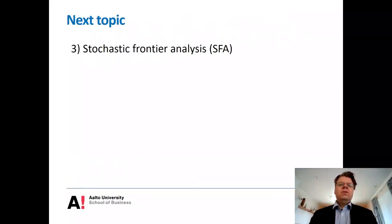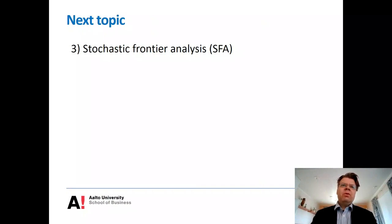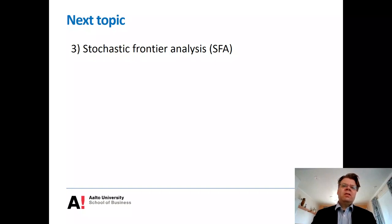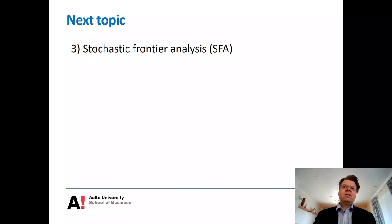As the next topic, we will move on to the classical econometric approach — stochastic frontier analysis — which builds heavily on regression analysis. Thanks.